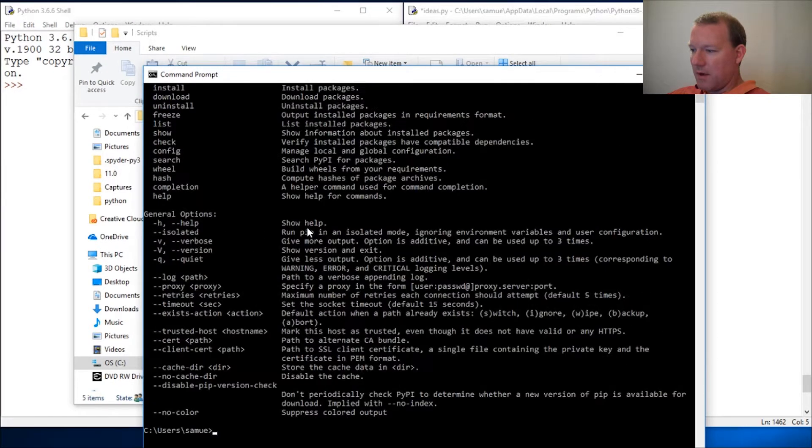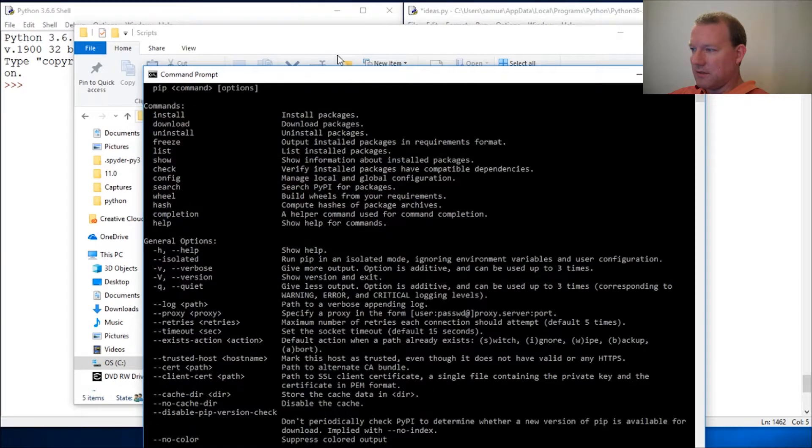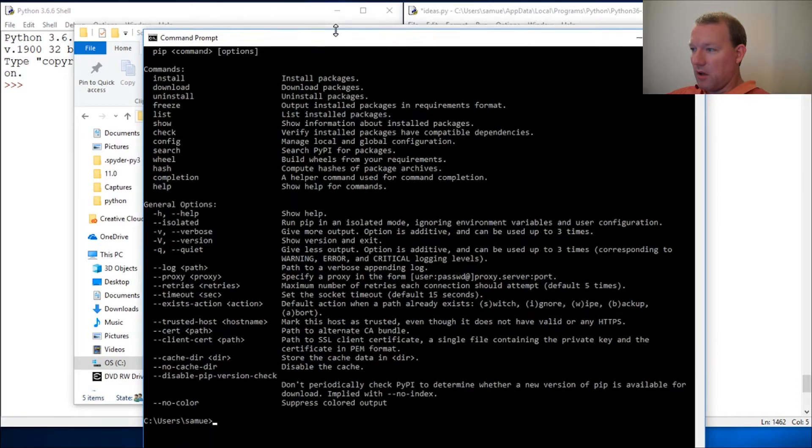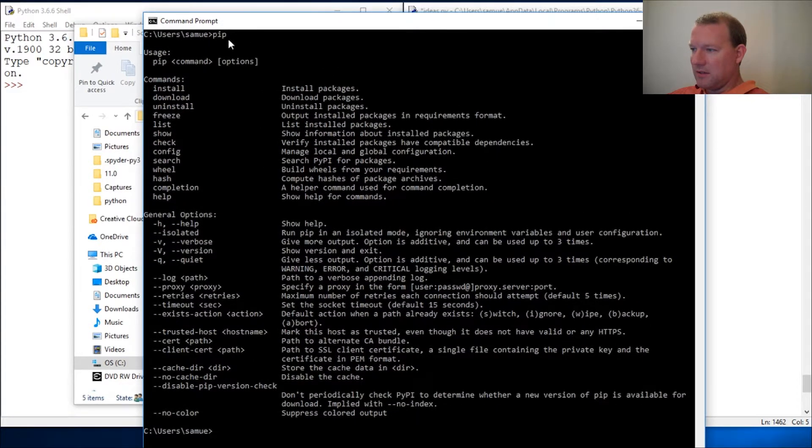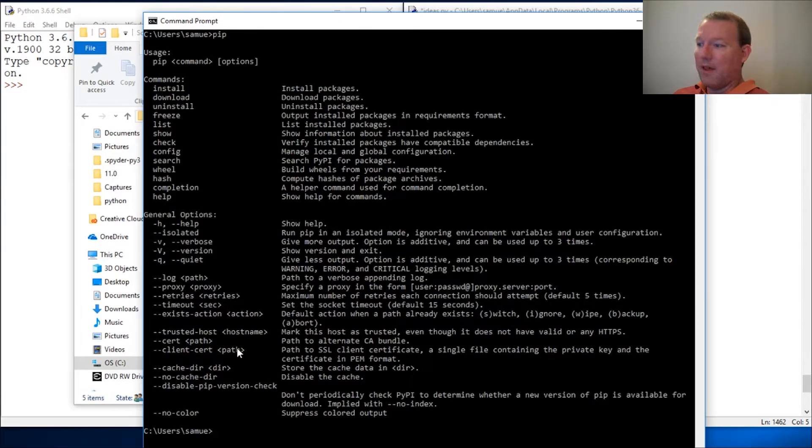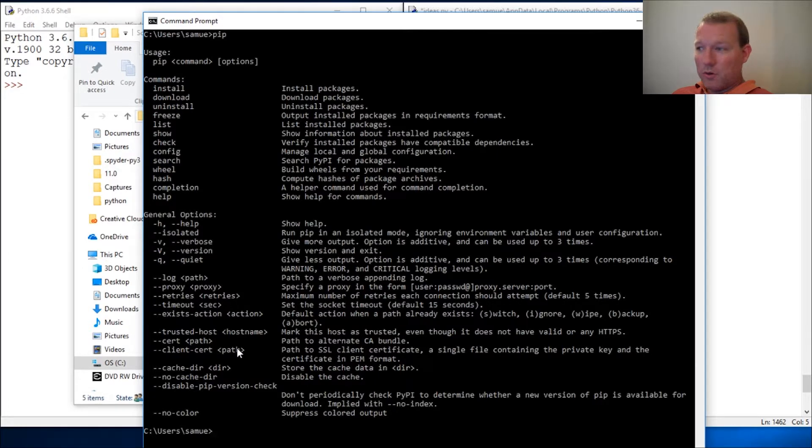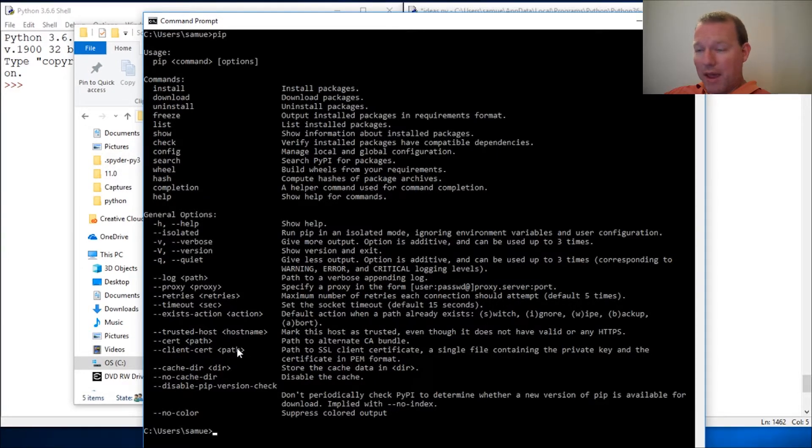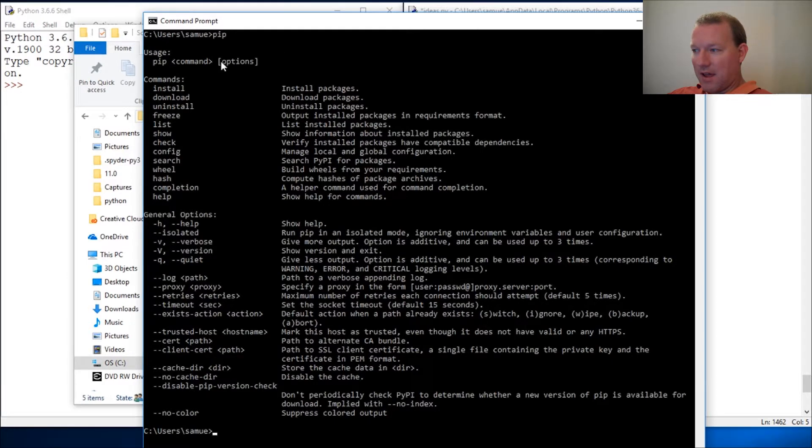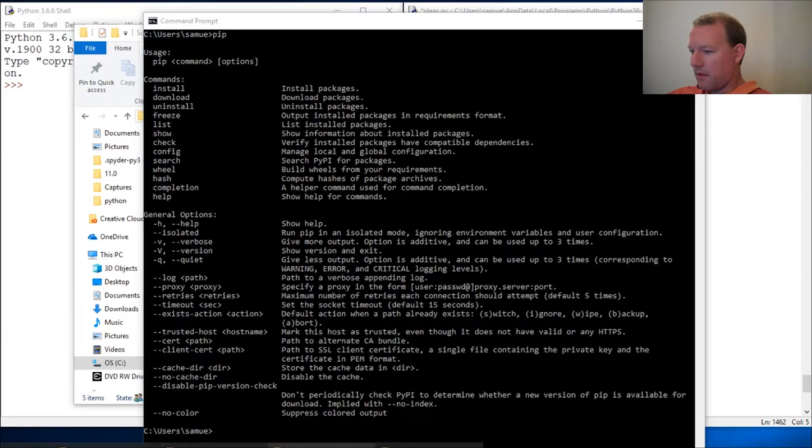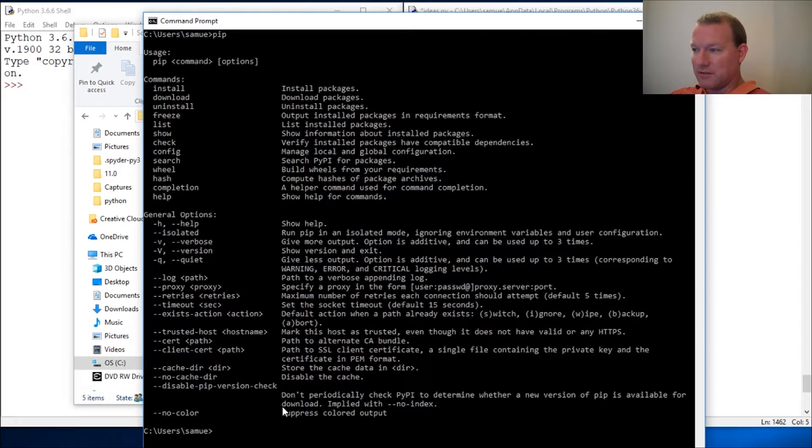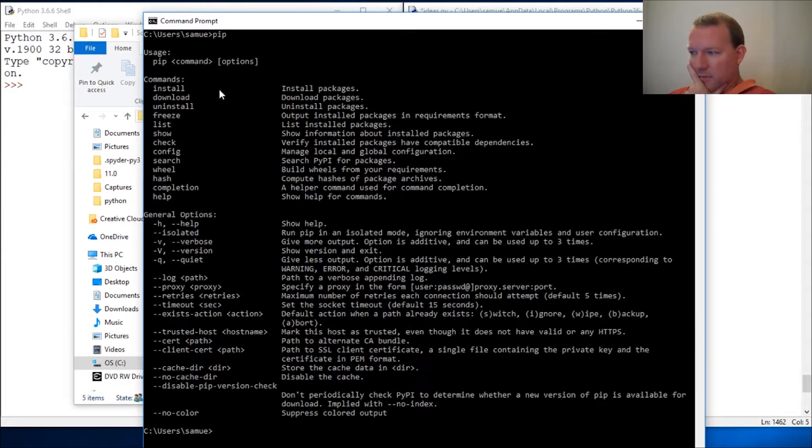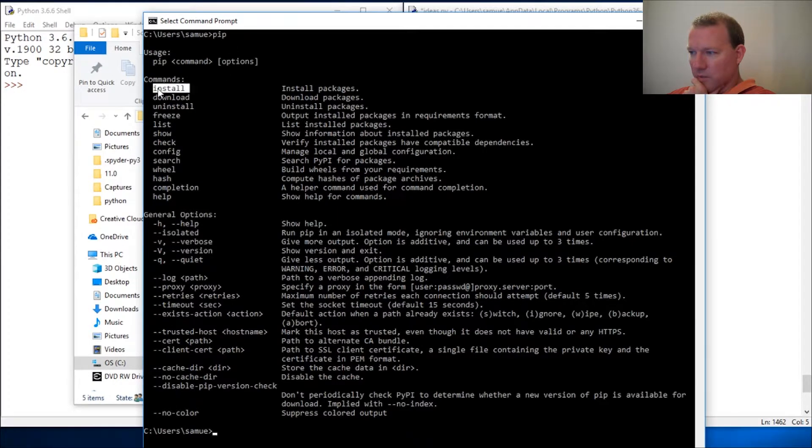When the command prompt sees you type in pip, it goes 'Hey, I'm gonna go to path, check all my paths, and if I have a directory that has this file, I'm gonna go and do that.' That's what this is.